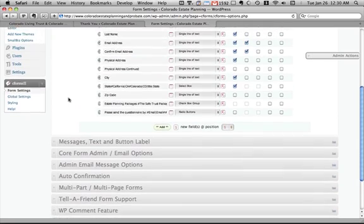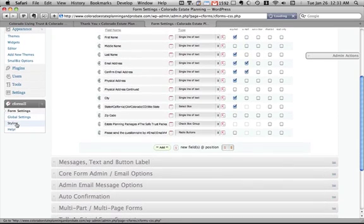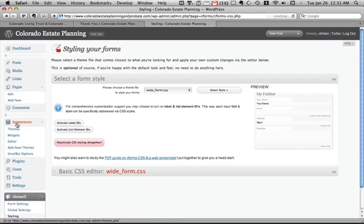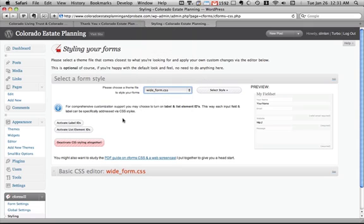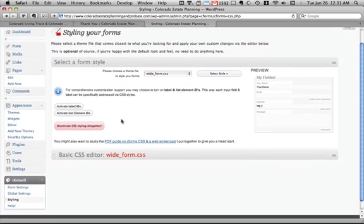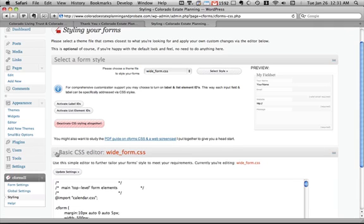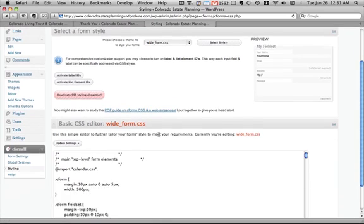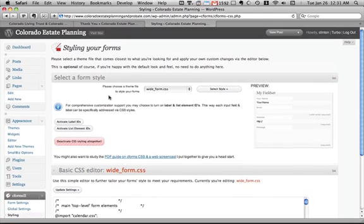Now the last thing I'll just show you is the styling. I did have to change a couple of little things. But the nice thing is they provide, CForms provides a bunch of different themes for your form that you can change. And then you can also go in and edit the CSS directly if you need to for formatting on your blog.